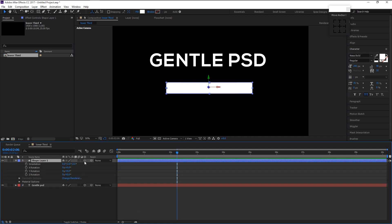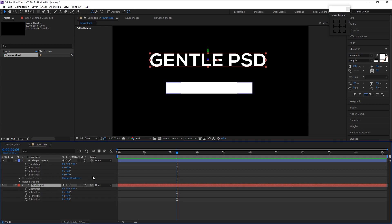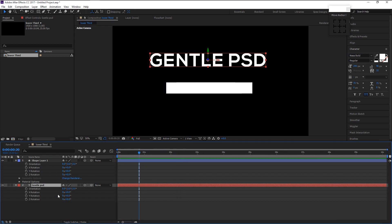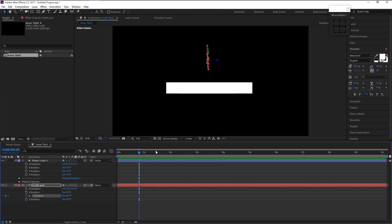Align it in the center. Enable the 3D option on this layer. Press R on your keyboard to bring the rotation effect. Take the time indicator to the 20th frame and keyframe the Y rotation — change it to minus 90 degrees. Place the indicator at 2 seconds and change the rotation back to 0.